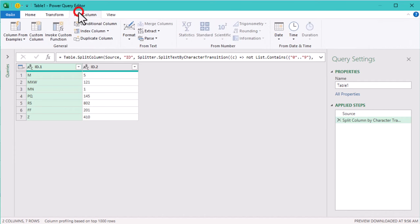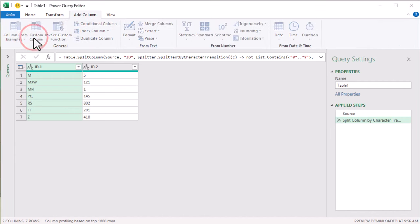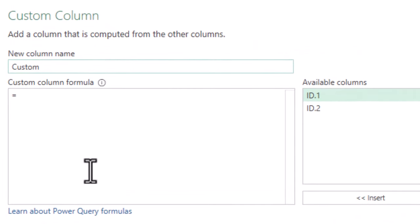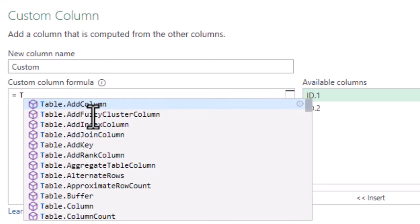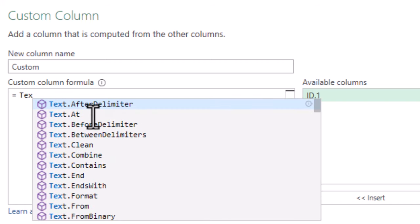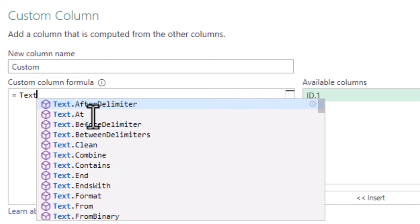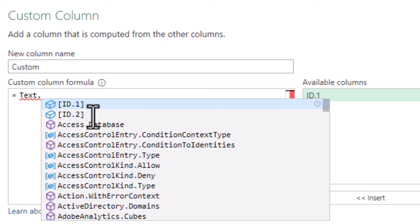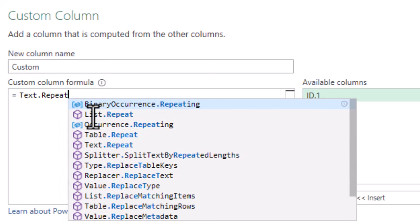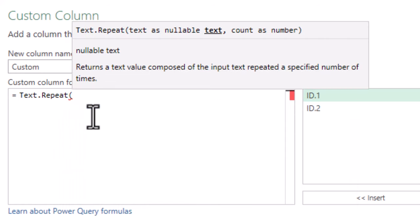Let's create a custom column. Now the goal is to make sure that each ID has exactly 6 characters. To do that we'll calculate how many zeros need to be added between the text and the numbers. We can use the text repeat function in Power Query to handle this.